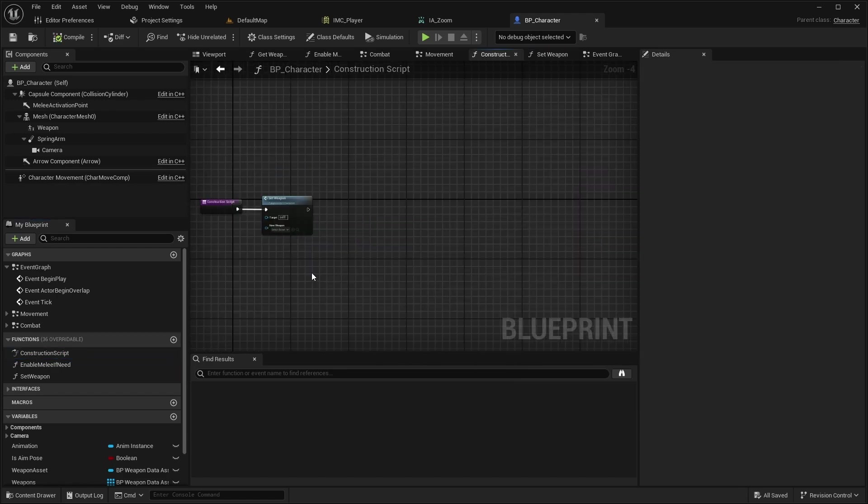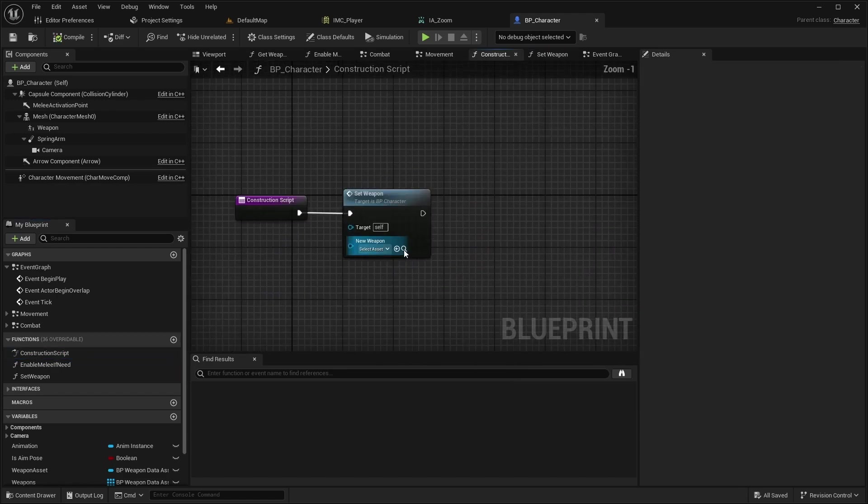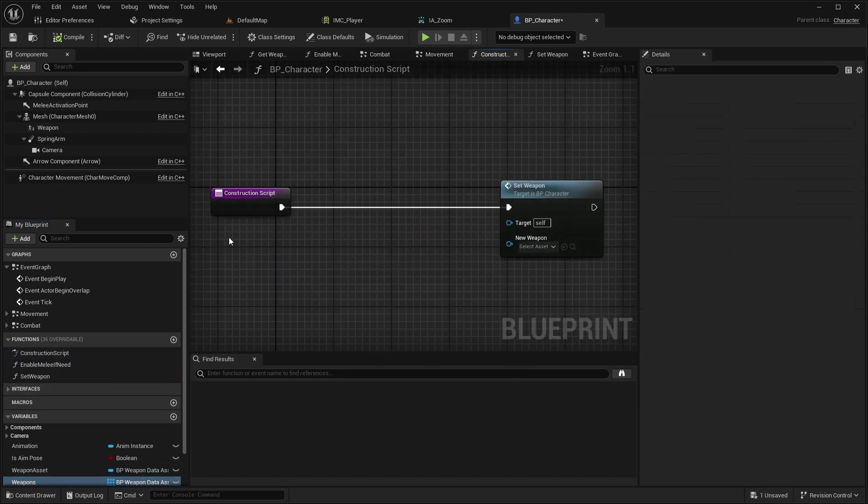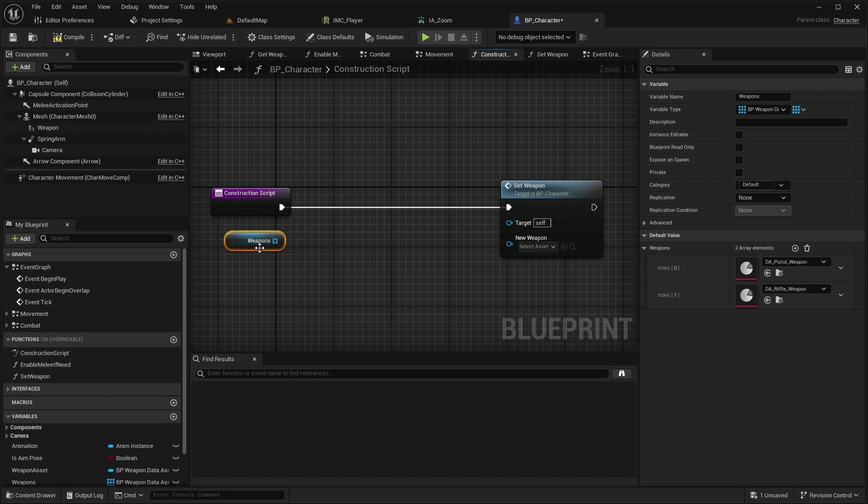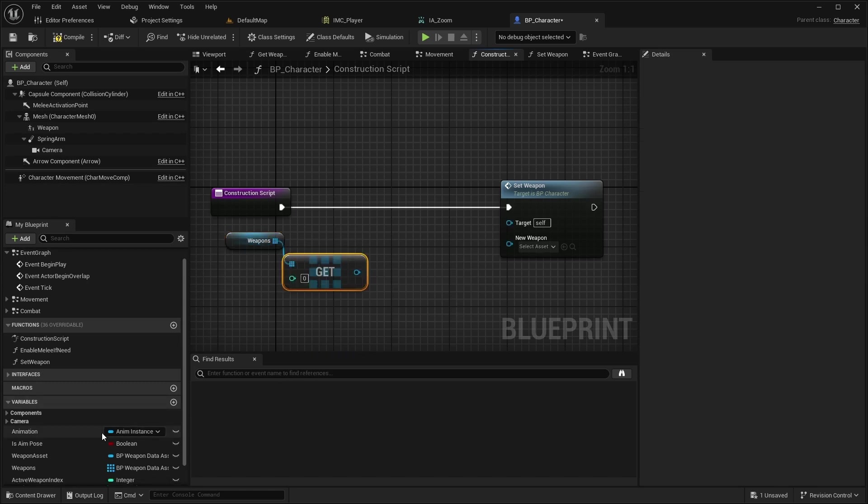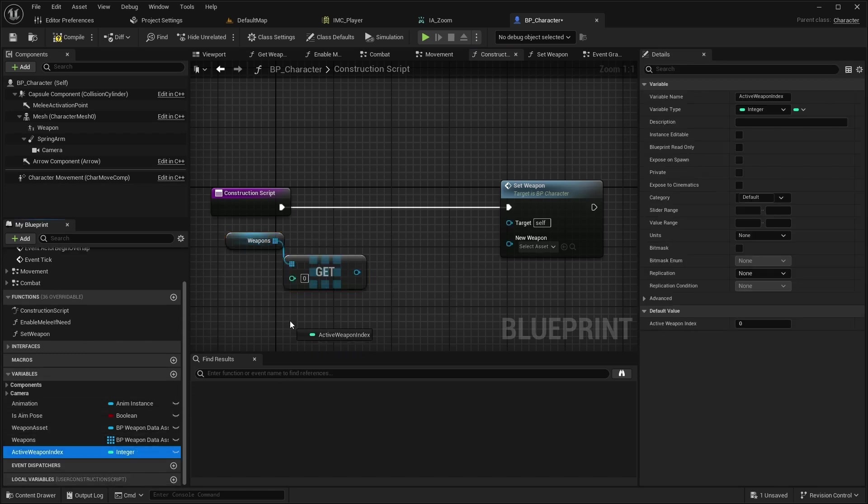Go back to the constructor, get the active weapon and set it to the new weapon.